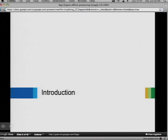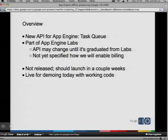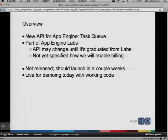So let's have an introduction. We're going to talk about our new API for App Engine — we're calling it the Task Queue API. The Task Queue API is part of a new thing we're calling App Engine Labs. Labs is similar to other Google Labs. This means that the API may change until it's graduated from Labs. We're going to try our best to not make any backwards incompatible changes to the API right now. We're going to try to keep it stable, but we're going to make some small changes, move some things around, and make the API nicer.